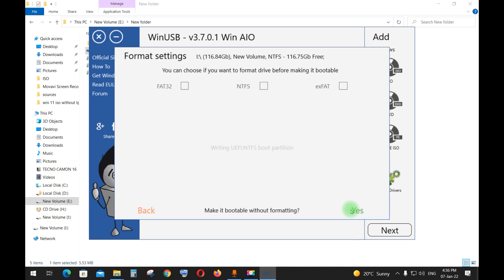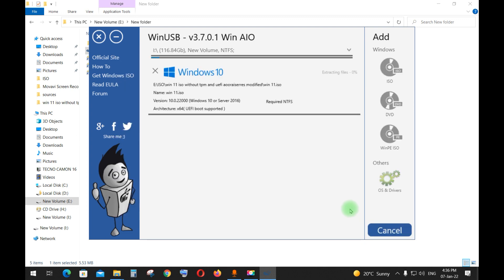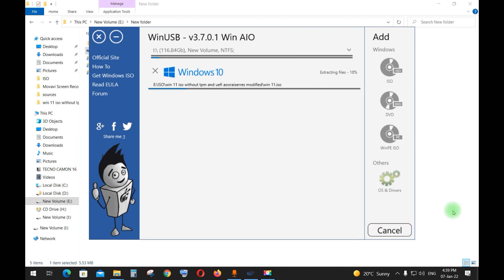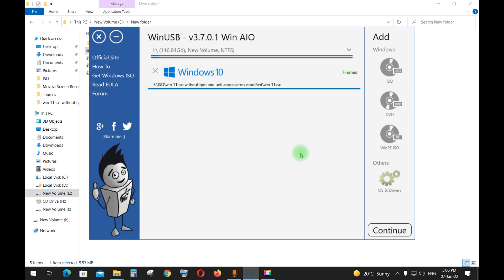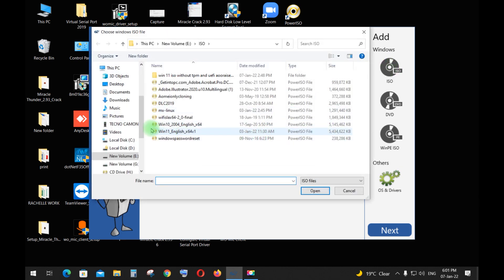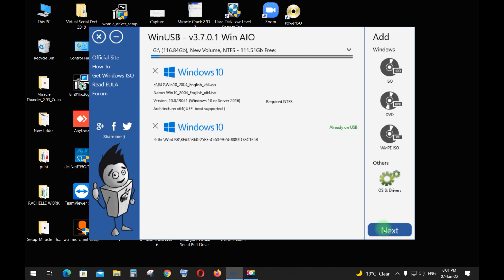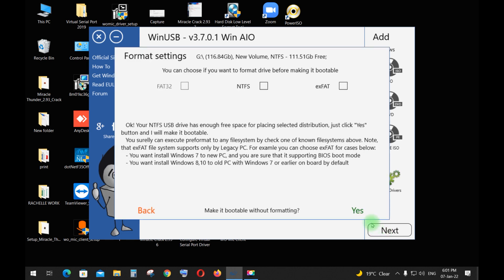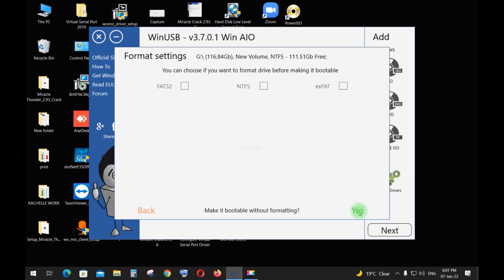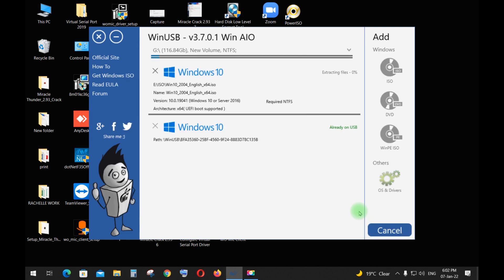Make it bootable without formatting and wait until the process is completed. Now choose the Windows 10 ISO and make it bootable without formatting.